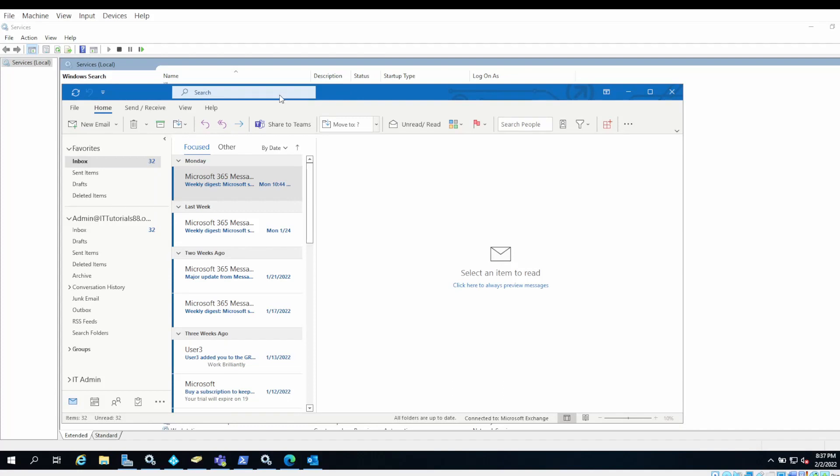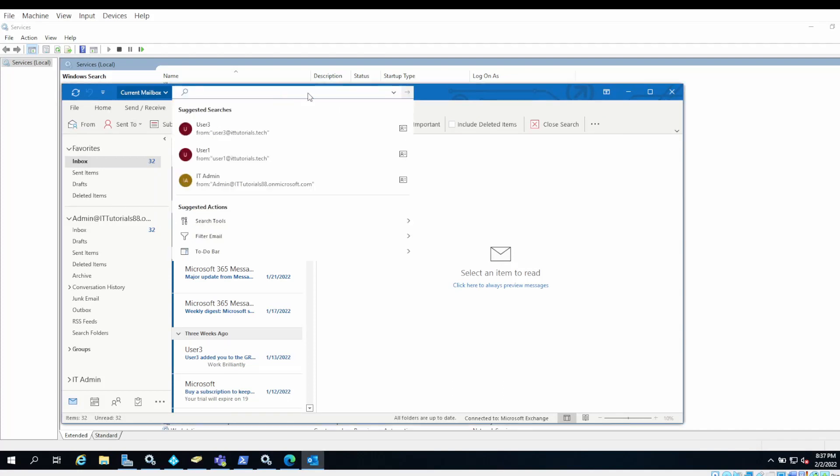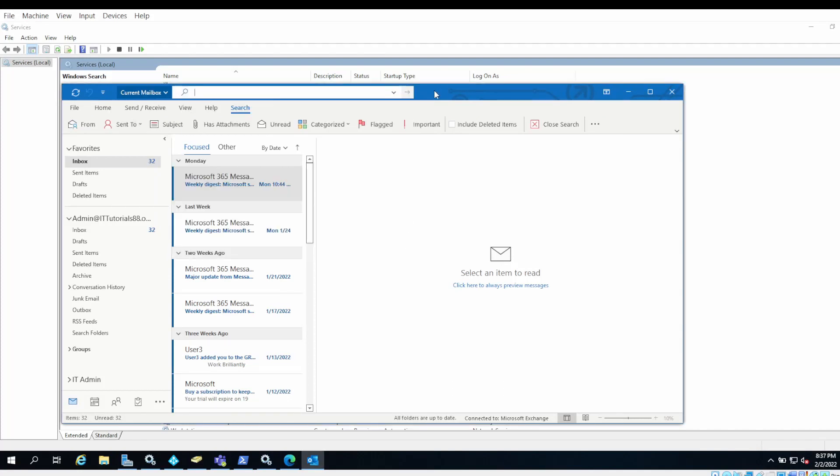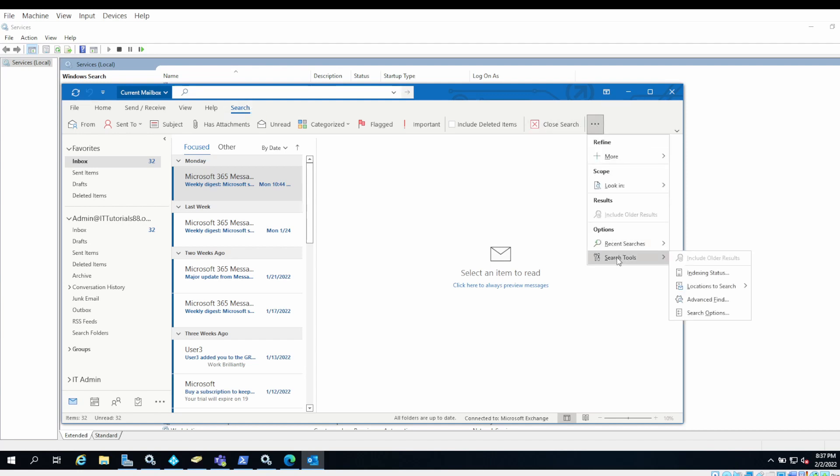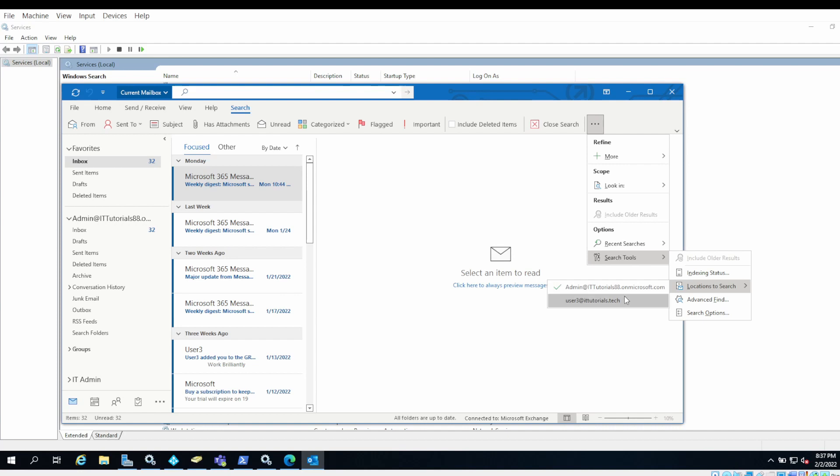First, click on the search box and you will see a search tab created. Then go to Search Tools. In Search Tools, you will have Locations to Search, which lists different email accounts you've added in Outlook. Right now I have added two email accounts, so I'm able to see two entries here.